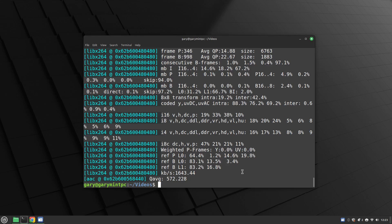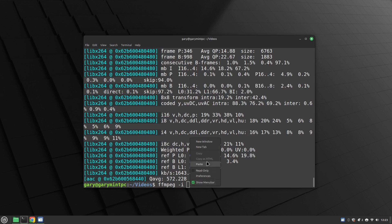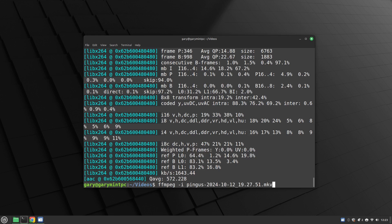As well as setting the quality you can also use something called preset, which determines the speed at which the encoding takes place. I'll show you how to do that now. We do ffmpeg -i and paste in the video again. By default the preset is medium, but you can also use slow, fast, faster, superfast, or ultrafast.